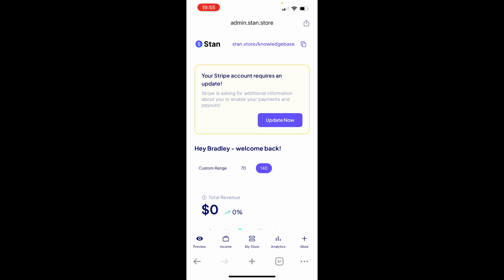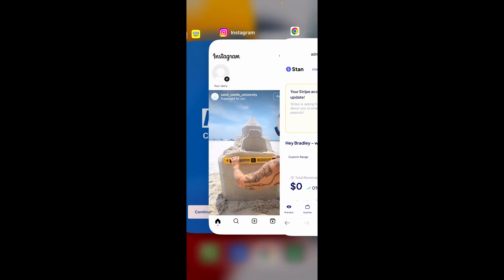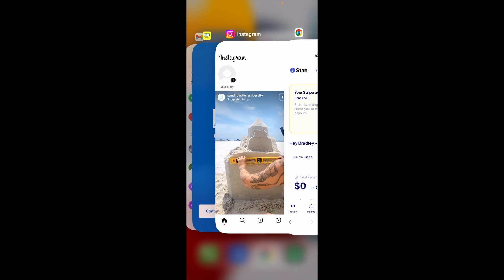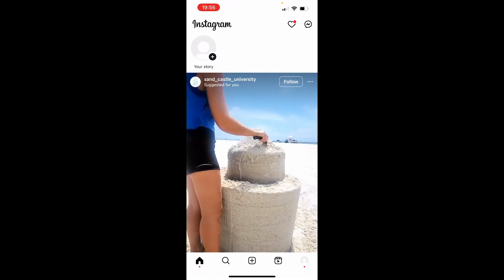So once you've logged into Stand Store on your phone, I've just got it open in Chrome, you then want to go ahead and copy the URL which will be at the top of your page. So go ahead and click on that and it will copy the URL to your clipboard. Now we can go ahead and open Instagram.